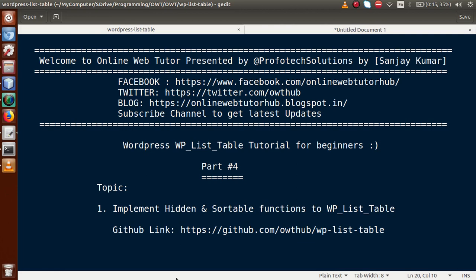Hello guys, welcome to Online Web Tutor presented by Profotic Solutions team. I am Sanjay. We are learning WordPress WP Listable tutorial for beginners, and this is our Part 4. In this video session, we will discuss how we can implement hidden and sortable functions of WP Listable. If you are a beginner to this channel, please don't forget to subscribe and watch our previous video sessions.